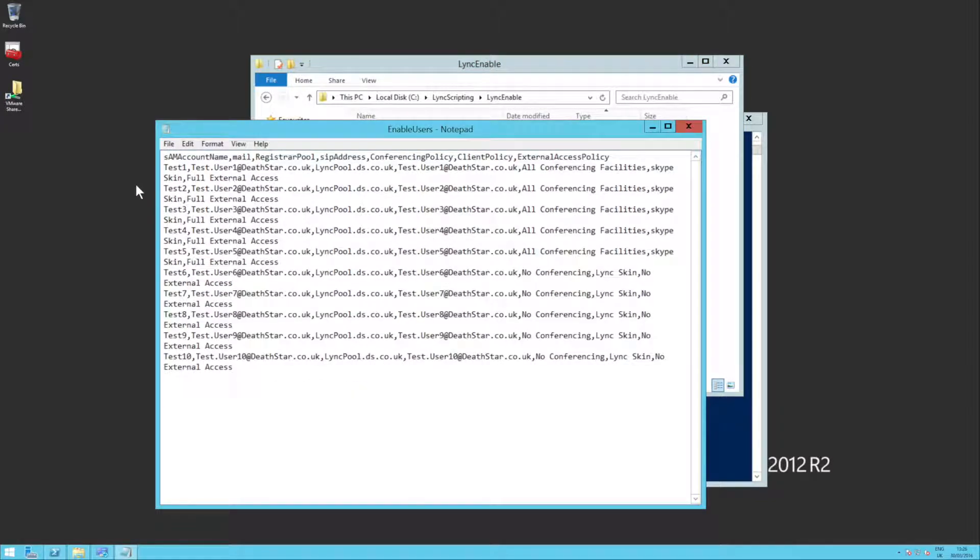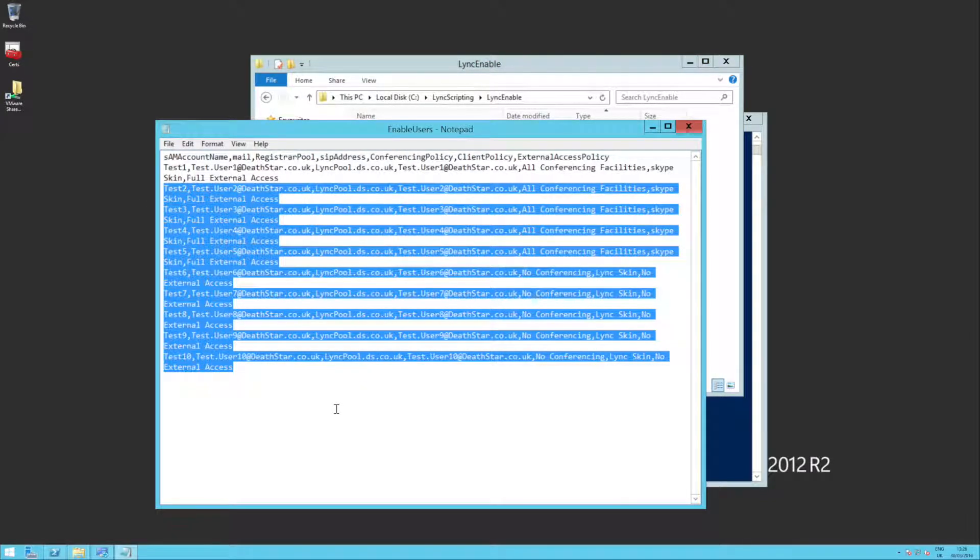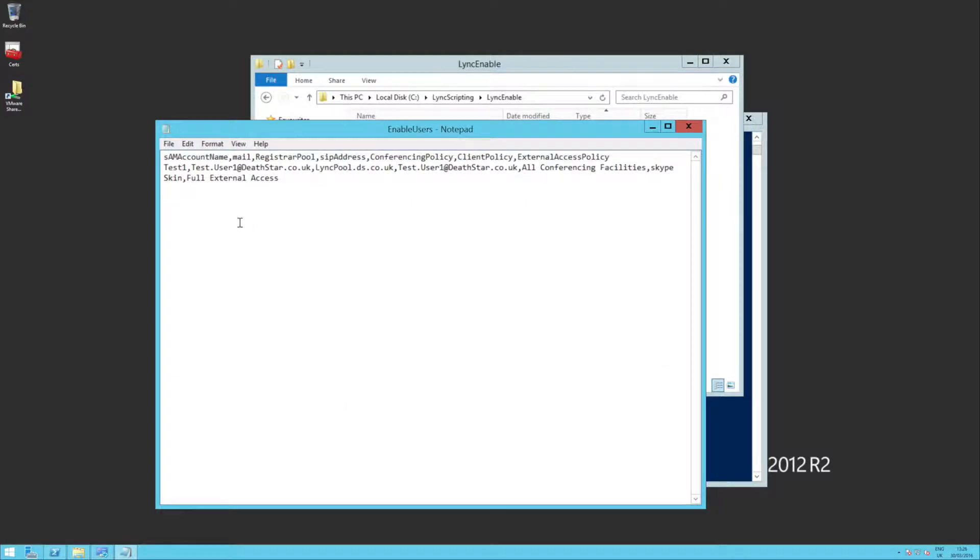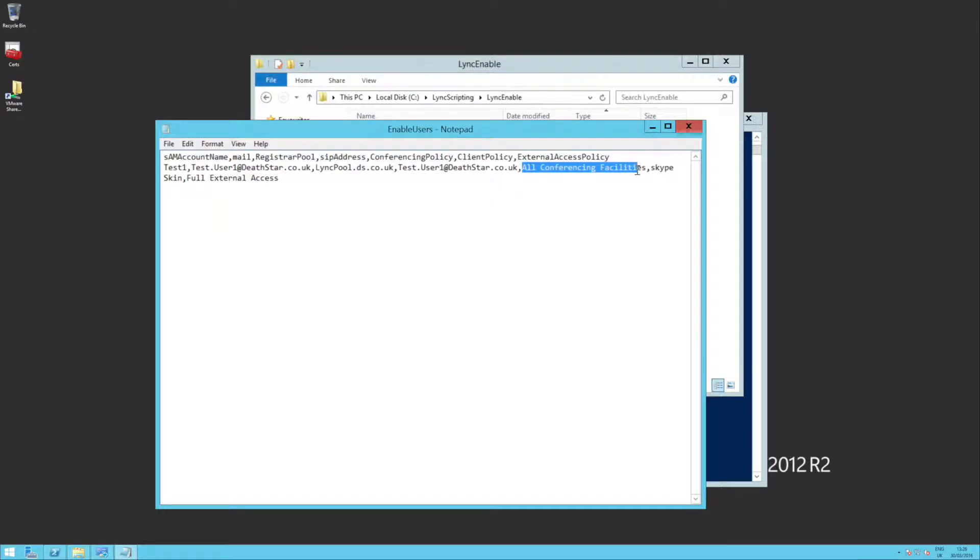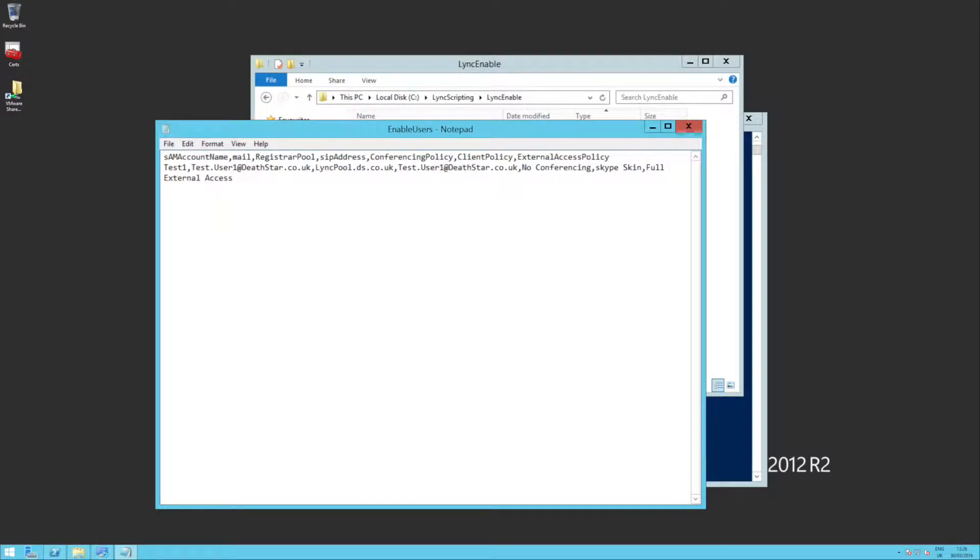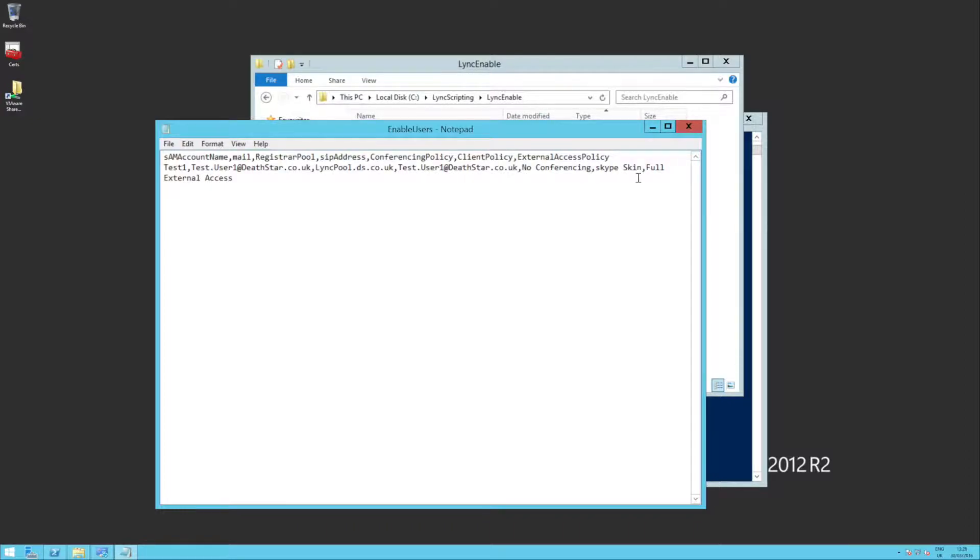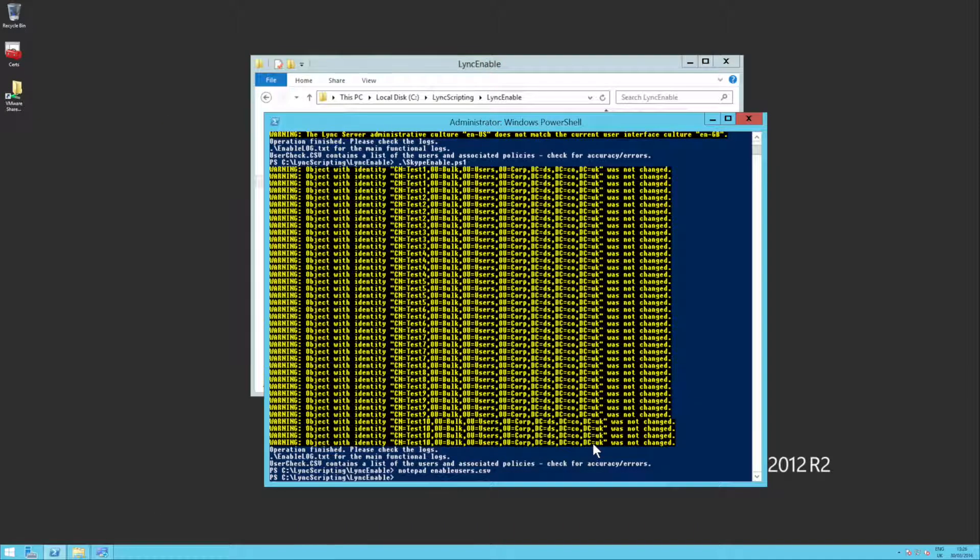and what I'm going to do is just get rid of all these extra users for a second, and I'm going to change our test1 user, and I'm going to change all conferencing to no conferencing. OK, I'm just going to save that file, and I'm going to rerun that script.